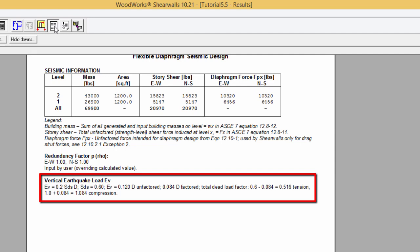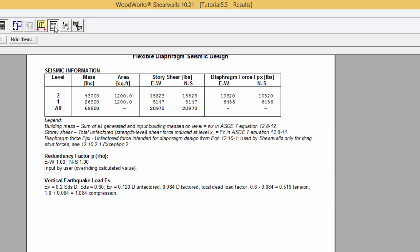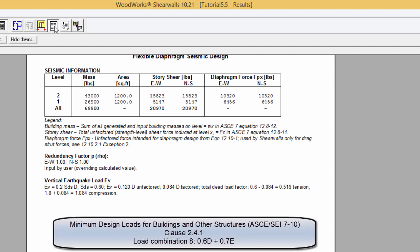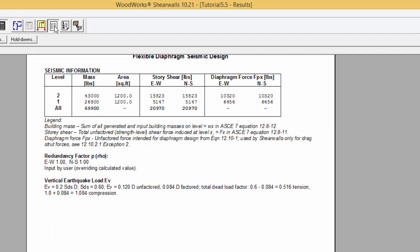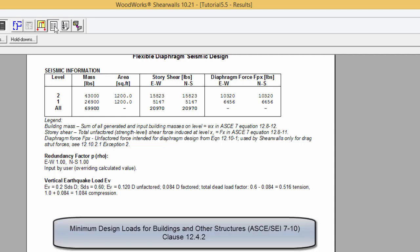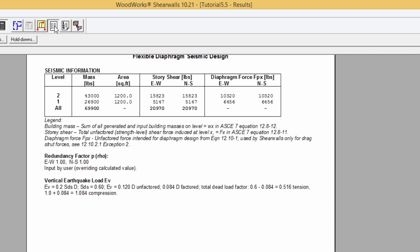At the bottom of the legend, there is a section allocated to the vertical earthquake load, also known as the vertical seismic load. The seismic load effect E, found in the basic load combination for earthquakes, consists of two components: horizontal and vertical. The horizontal and vertical components are described through two equations in the ASCE 7 standard.